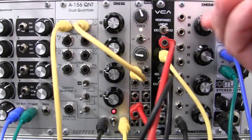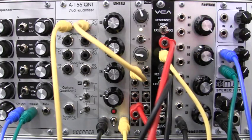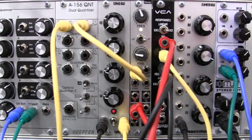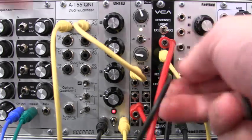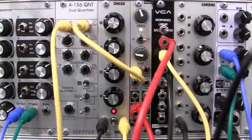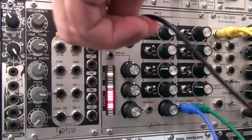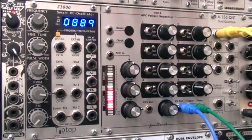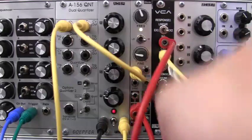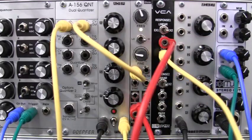So let me unpatch all of these. Because now we're going to do a second type of sound source. Let me take this output here.